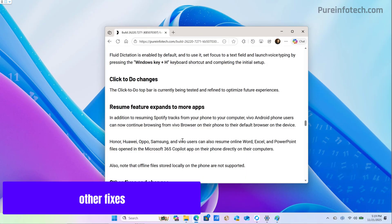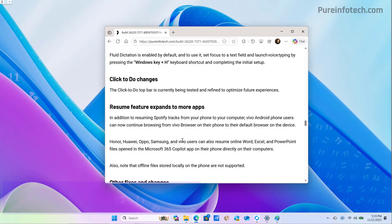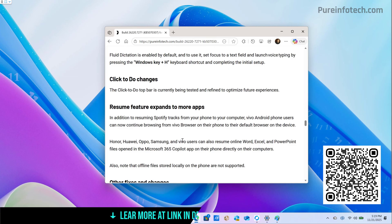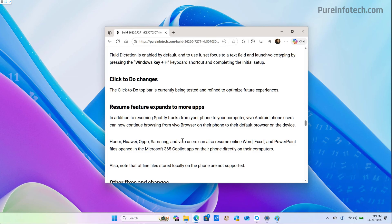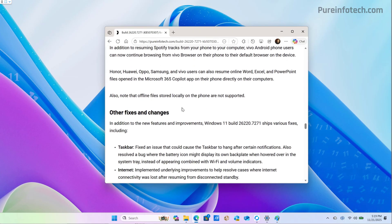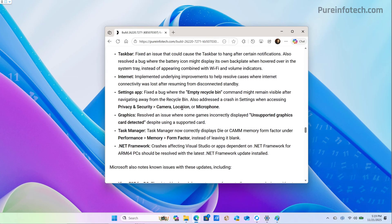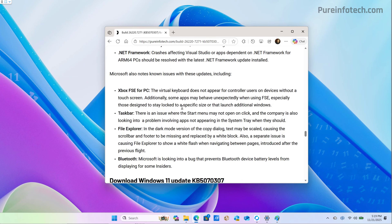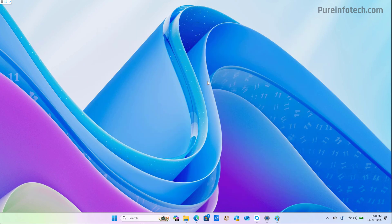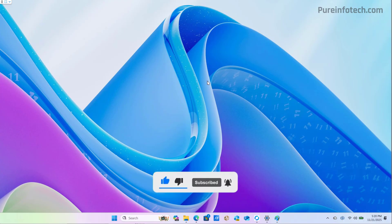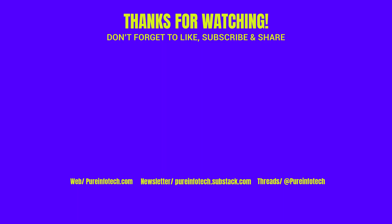Those were pretty much all the biggest changes that you're going to find on Windows 11, build 26220.7271, in the dev and beta channels. Just remember that the company is also introducing some smaller changes for click-to-do, and it is also expanding the resume feature to more applications. There are also some fixes, as you can see right here, and some known issues that you need to know before installing this particular build. Let me know in the comments what you think about these changes, like the video, share it, subscribe to the channel if you haven't done that yet. I hope this video was informative for you, and I would like to thank you for viewing.